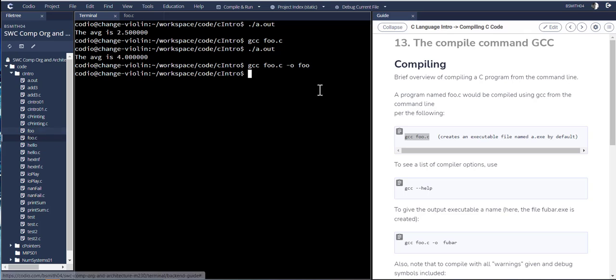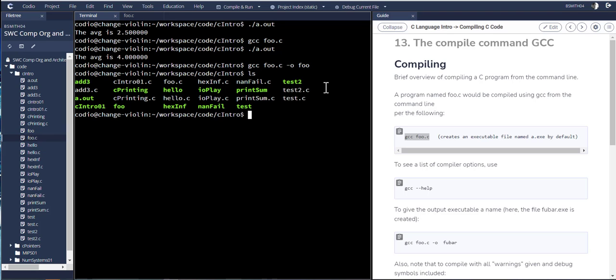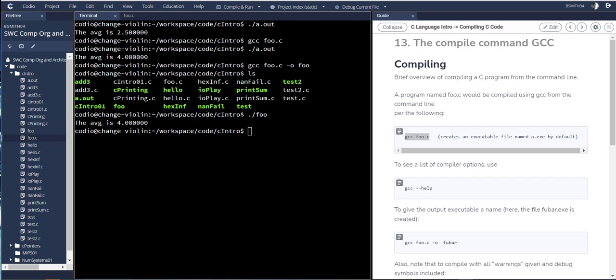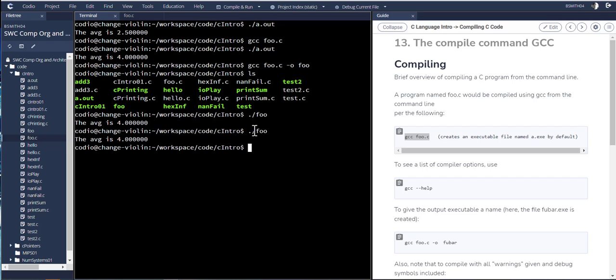And then if I look at what's here, there is this file foo that has been created. And if I want to run foo, I can just simply type in its name, directory, and that will run that file. So I can give my executable a name by using the -o switch.